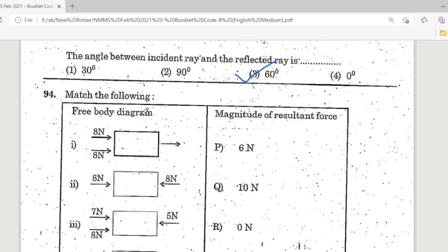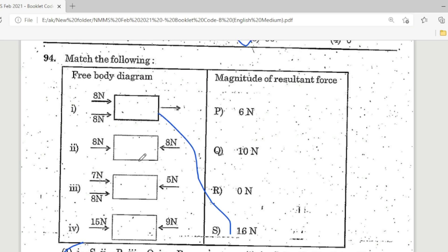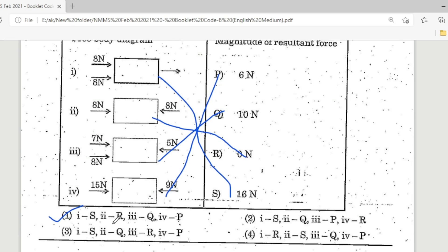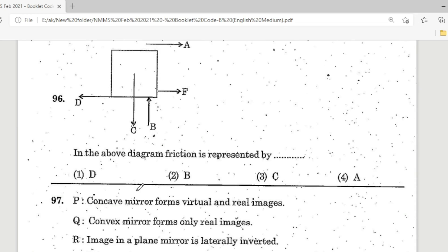Question 94: Match the following — results are 16N, 0N, 10N, 6N. Option 1 is the correct answer. Question 95: Which of the following is not a field force? Options: magnetic force, electrostatic force, normal force, gravitational force. Correct answer — normal force. Question 96: In the diagram, friction is represented by — Option D is the correct answer; D represents friction.